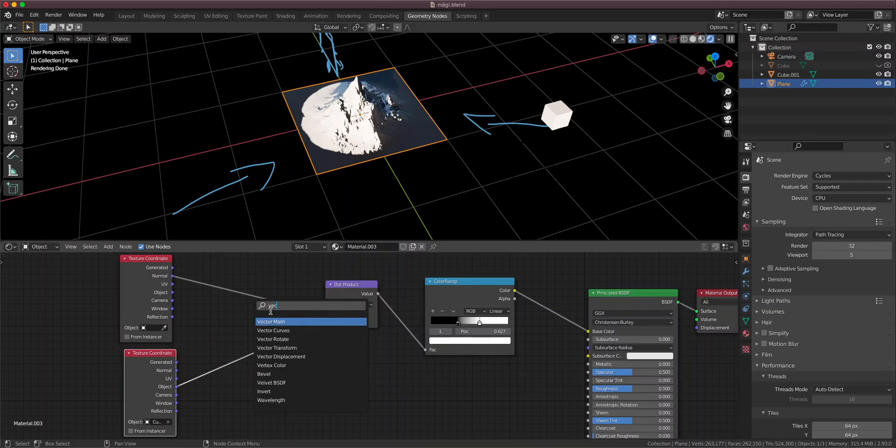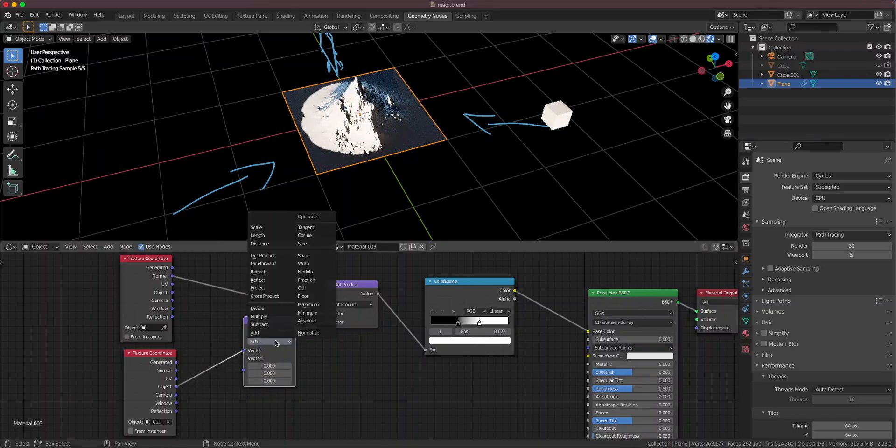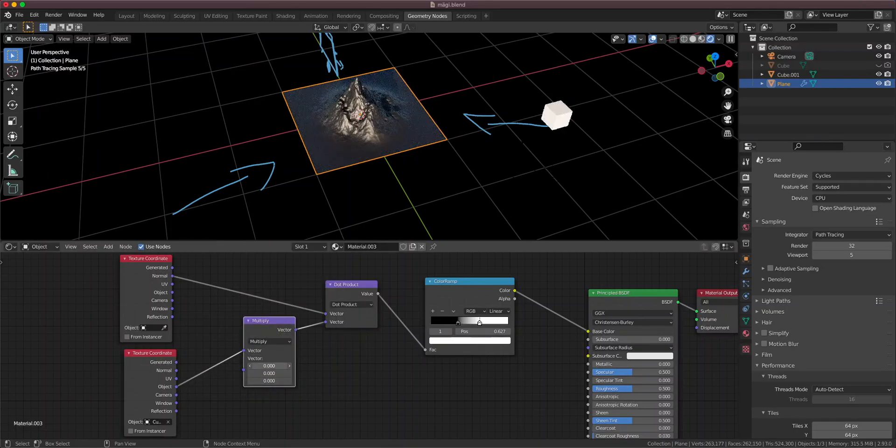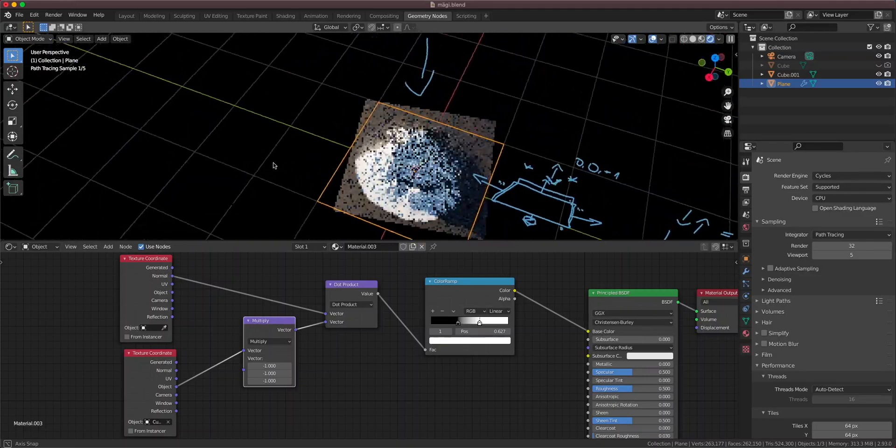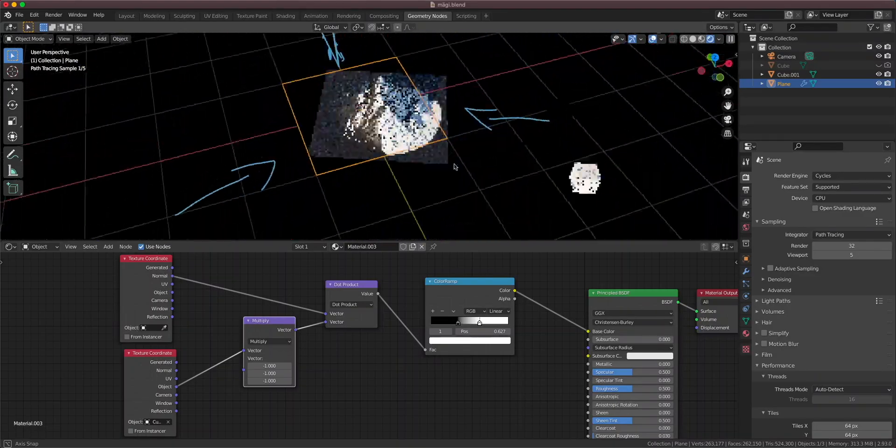So what we have to do is to invert the object vectors of the cube. Add a vector math node. And let's set it to multiply. Because to invert something, we have to multiply it by minus one or with minus one. And now we have everything going on in a really nice way.